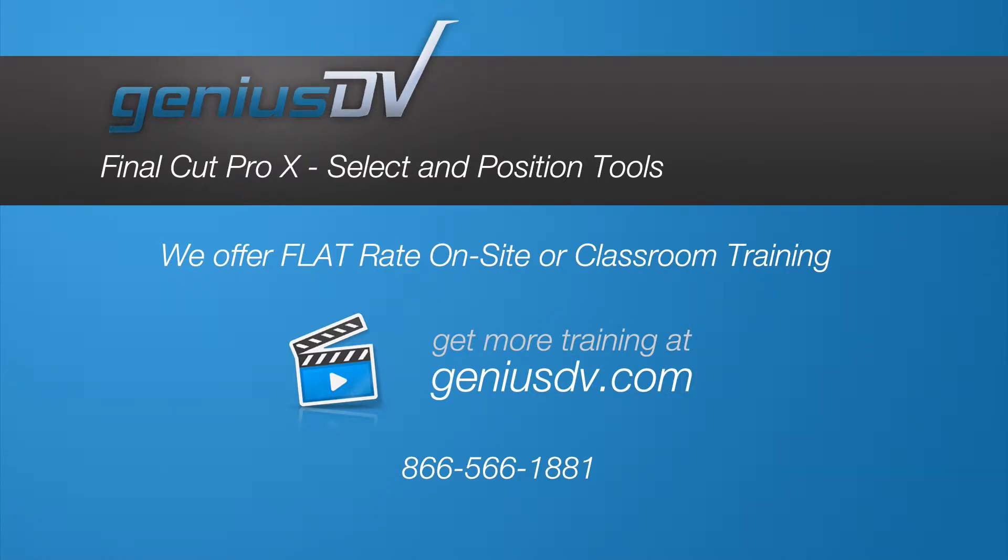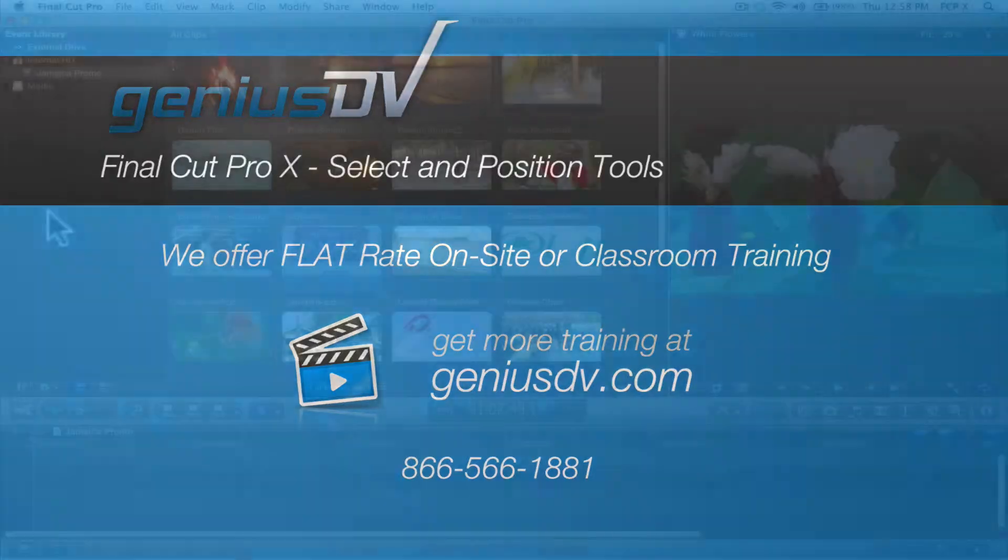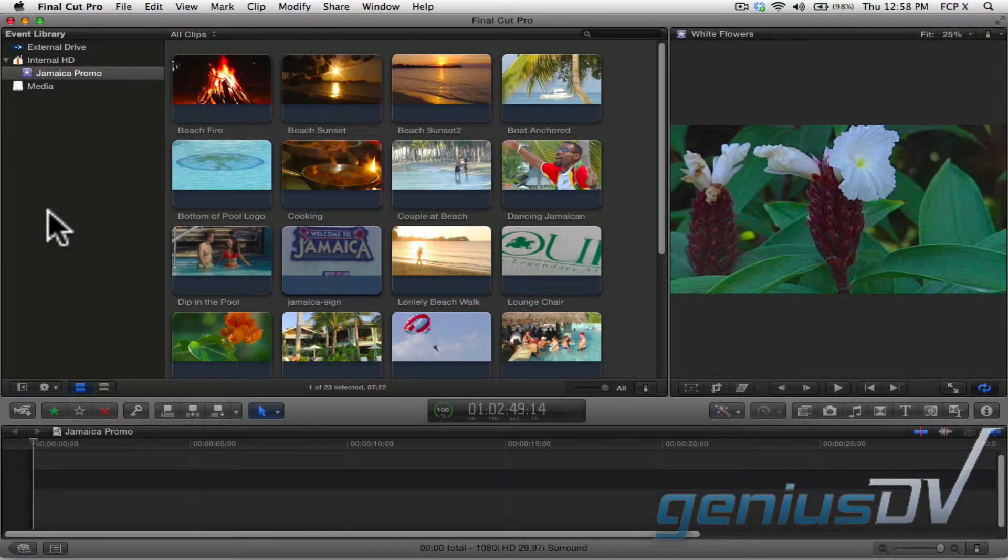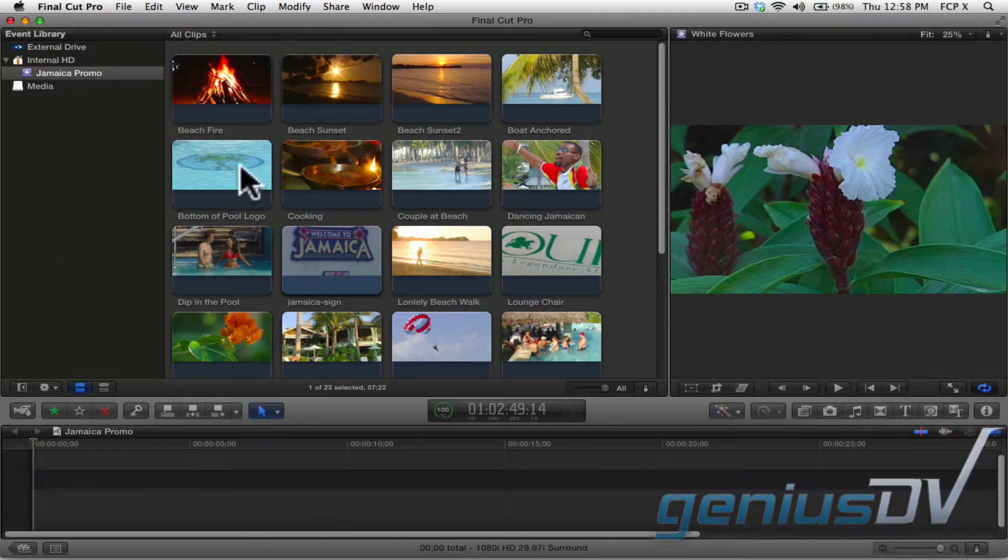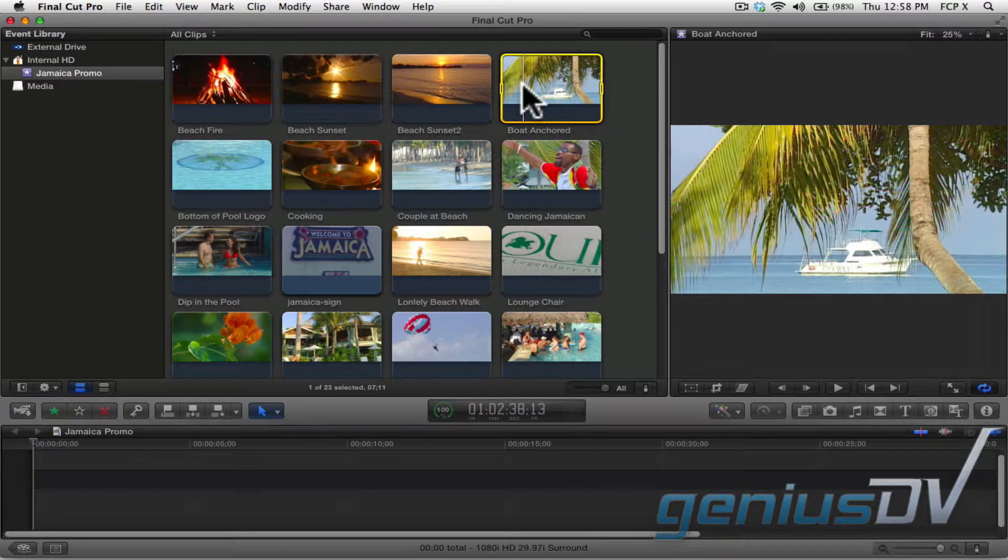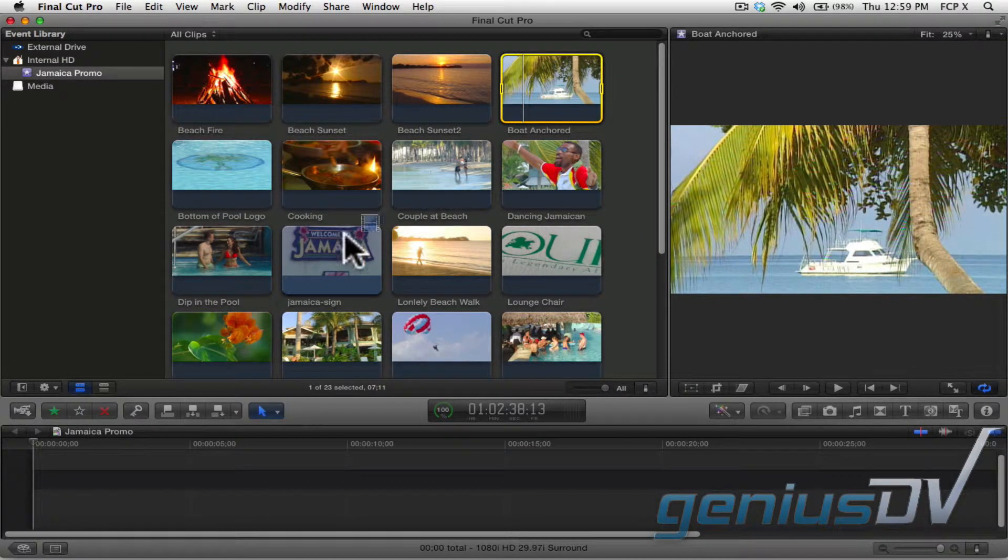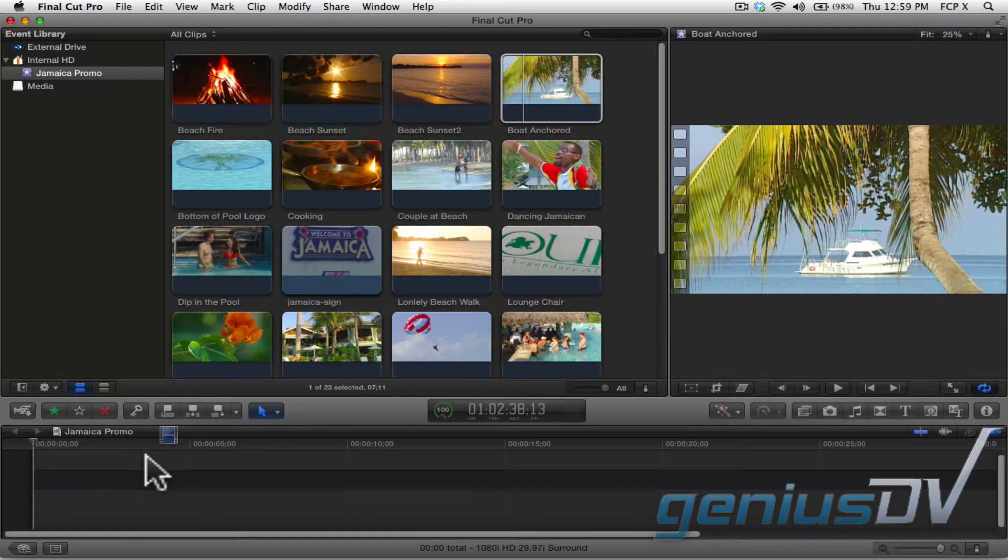Before we get into some serious editing, let's talk about the most basic way to edit media to the timeline area. The most obvious approach is to simply select a clip in the event browser and drag it straight to the timeline.